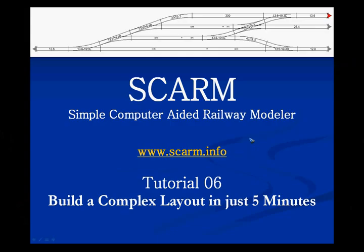Welcome to tutorial number 6 of the computer-aided railway modeler called SCARM. In the previous tutorials we have seen how user-friendly the interface of SCARM is, and how quickly we can create layouts. So I thought the moment has come to give ourselves a little bit more of a challenge, and we are going to try to build a rather complex layout in just a few minutes.